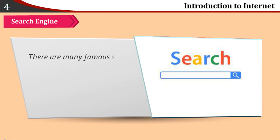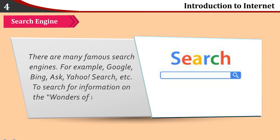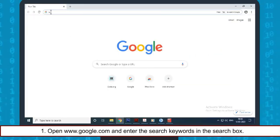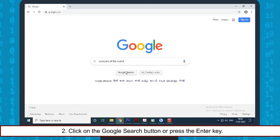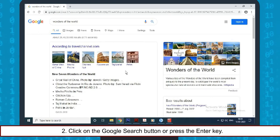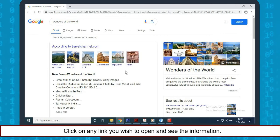There are many famous search engines — for example, Google, Bing, Ask, Yahoo search, etc. To search for information on the wonders of the world, open www.google.com and enter the search keywords in the search box. Click on the Google search button or press the enter key. The links to the web pages containing related information will be displayed. Click on any link you wish to open and see the information.